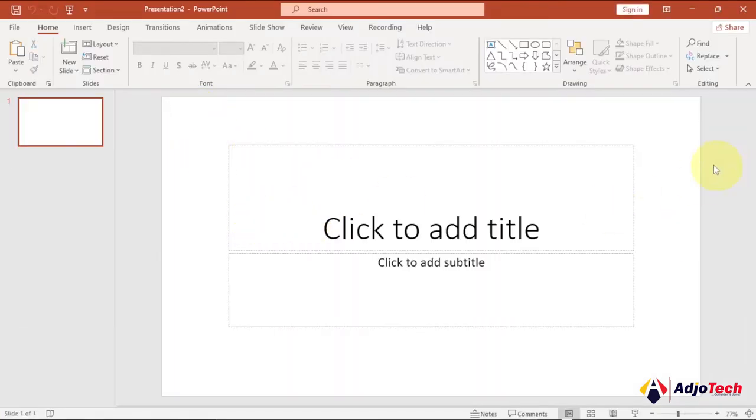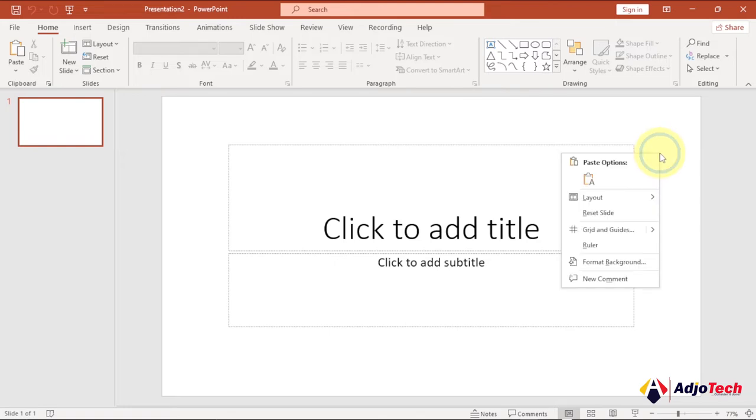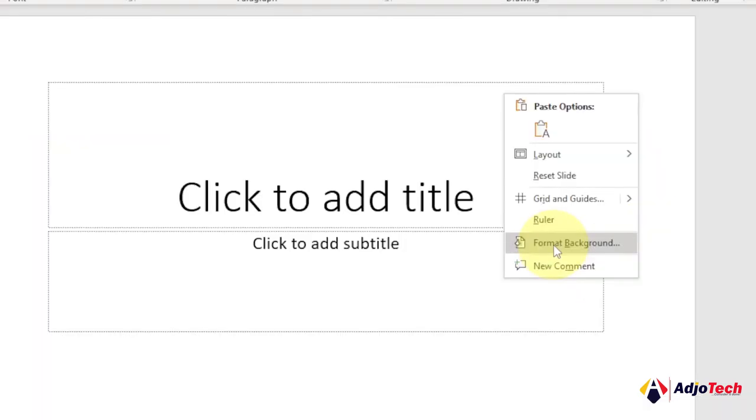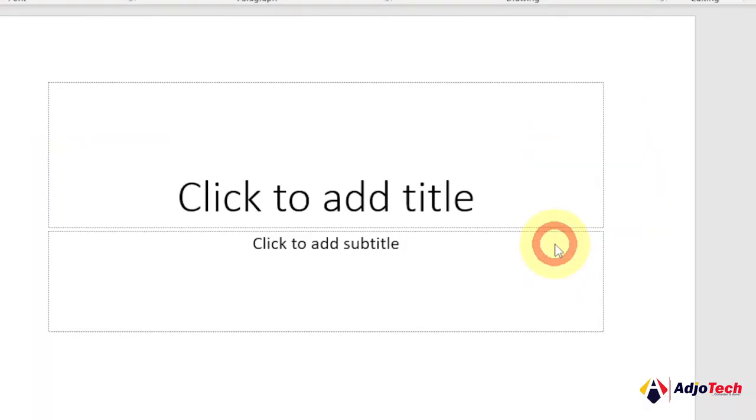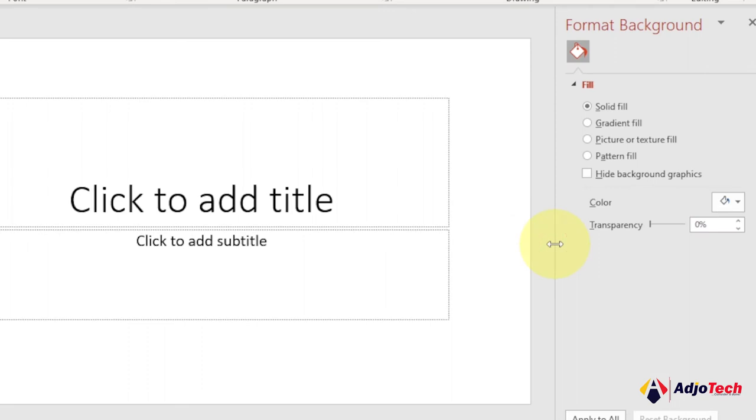All you have to do is right-click on your slide and go to Format Background. Just select that and it's going to open the Format Background tab for you at the right-hand side.